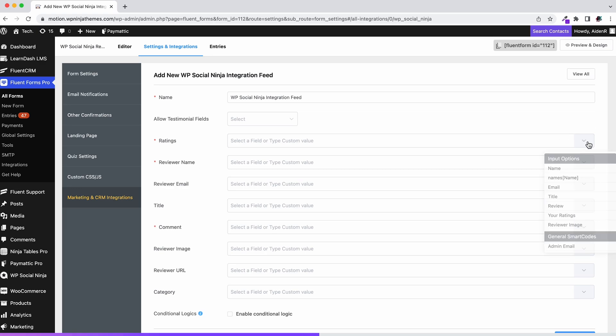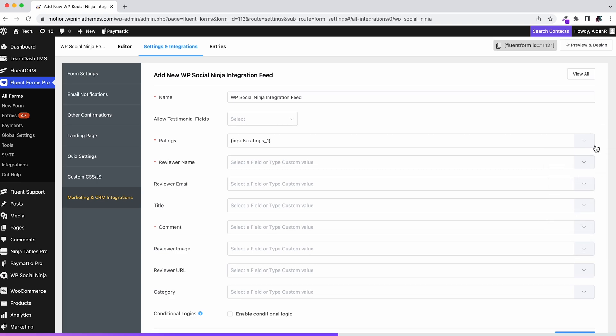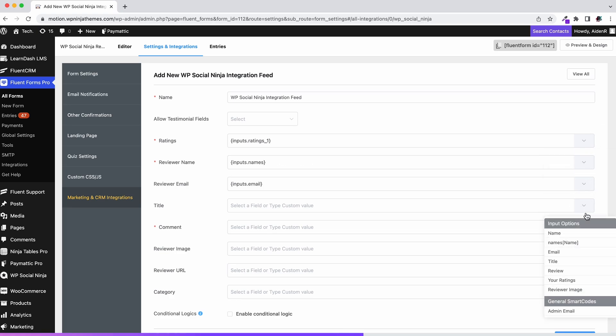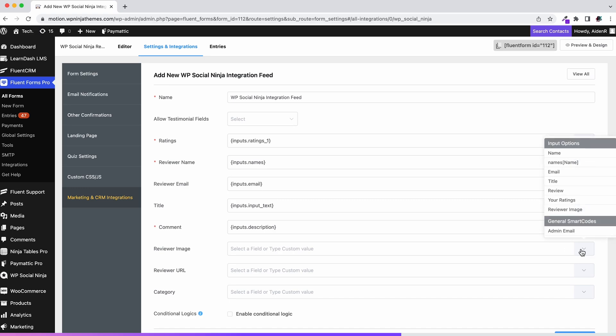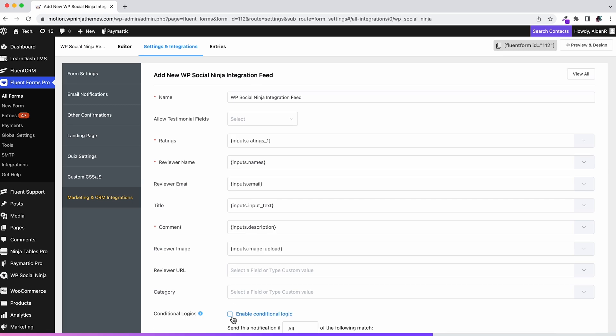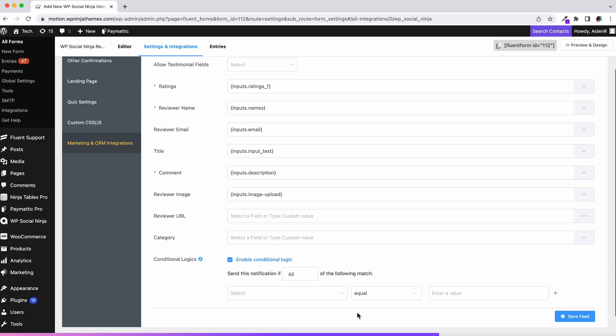For example, select ratings as the input options for rating fields. You have the options to choose what you want to show in the feed. Select review as the input options for the comment fields. You can display images for your review as well if you have collected that. You can even add conditional logic if you want to.